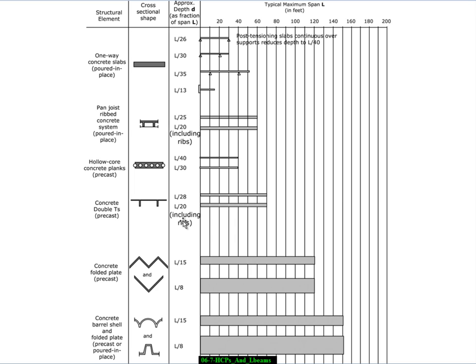So we ended up in this particular design problem with proportions at the deep end of what's normal. And that shouldn't be surprising because we were designing for 80 to 100 pounds per square foot of live load, which tends to be towards the really heavy end. It may come as a surprise but parking decks actually are only designed to about 20 pounds per square foot.